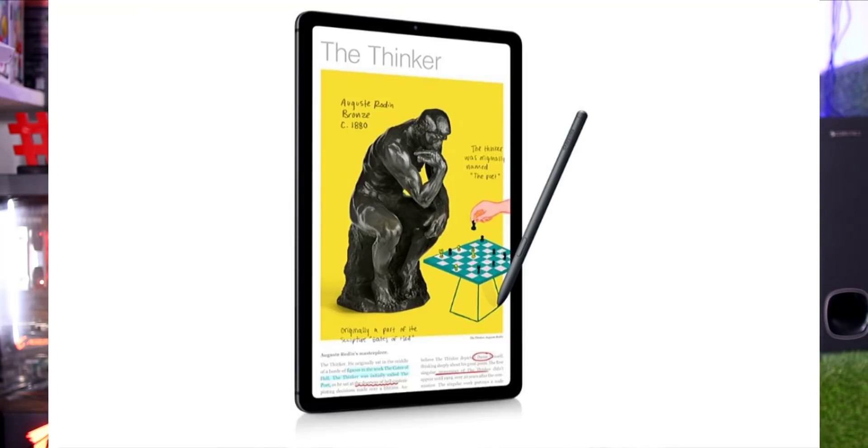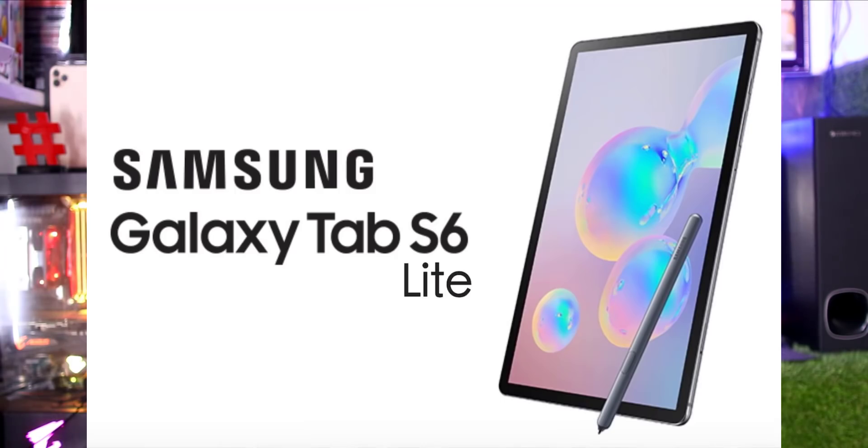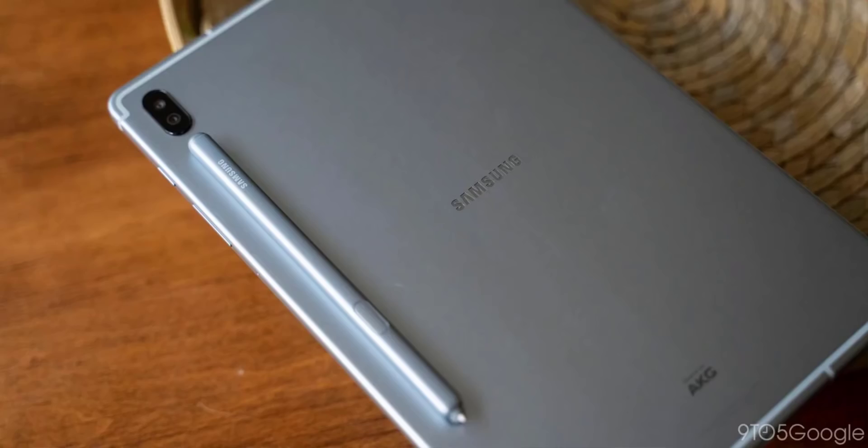The Samsung Galaxy Tab S6 Lite has been launched. The tablet display is 10.4 inches Full HD Plus TFT display. Storage is 128GB with 4GB RAM, powered by Exynos 9611. The rear camera is 8MP and front camera is 5MP. Android 10 is out of the box. The battery is 7040mAh with 15W fast charging, and it will be available on the Samsung website.